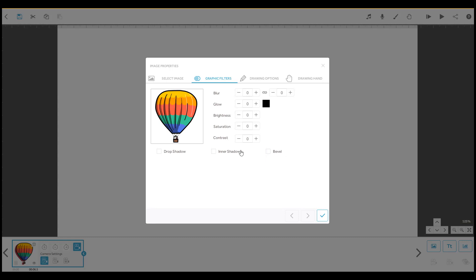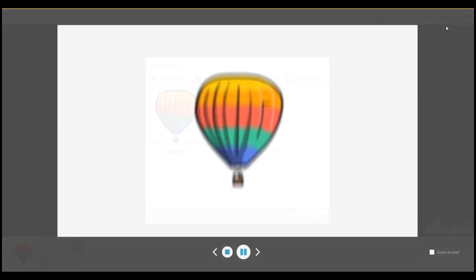Now let's look at these filter options. This one blurs the element's edges.